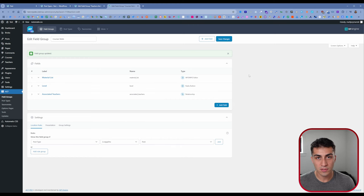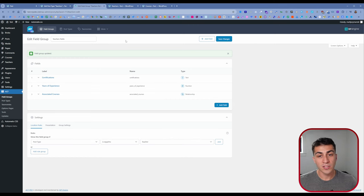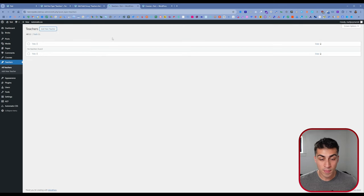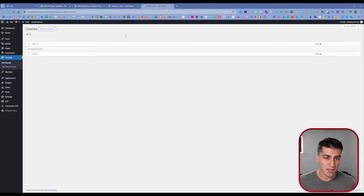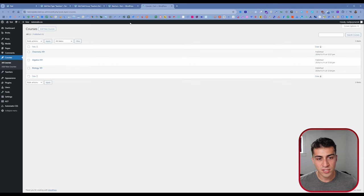Let me show you exactly what this looks like when entering data. I've added three teachers and three courses through the power of editing. Now we want to relate those teachers to those courses — and those courses to those teachers — so we can manage that data and do whatever we want on the front end.